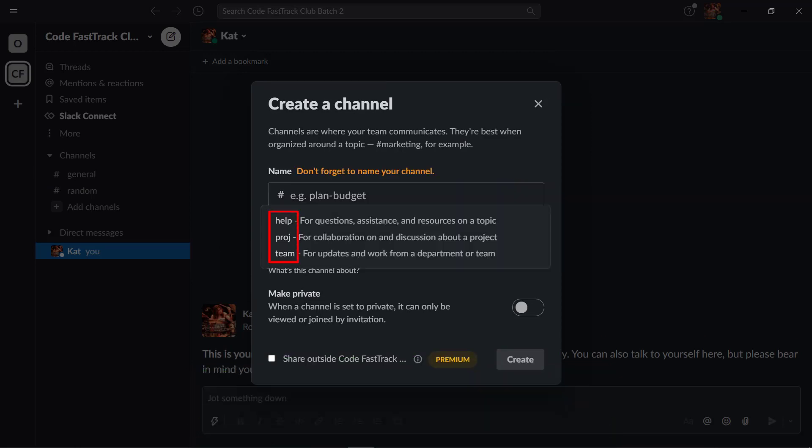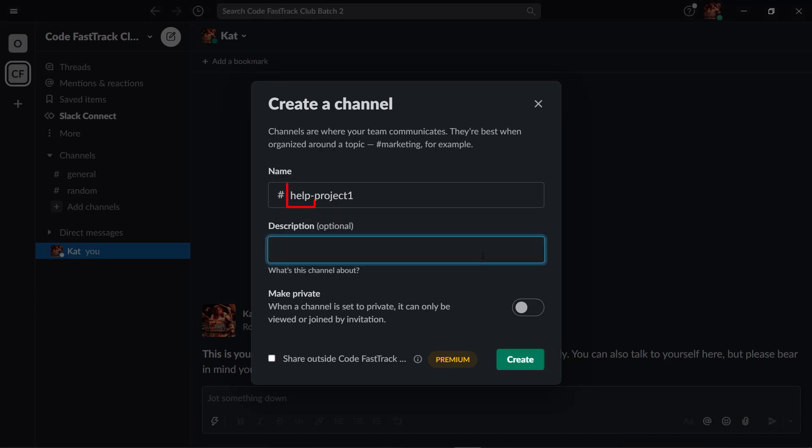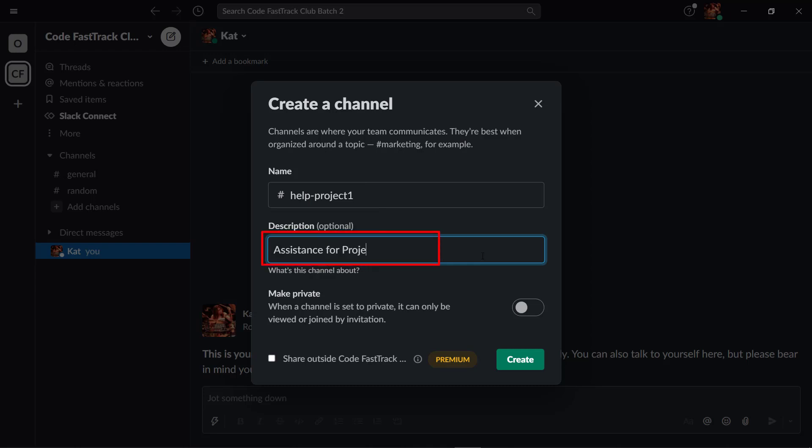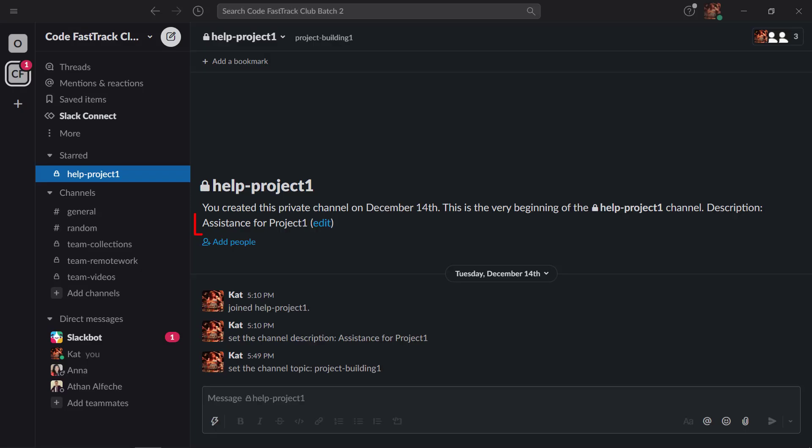You can also use the suggested channel names that you can add before your channel name's purpose. For example, you can use the prefix help followed by dash and the name of the project. You can also add an optional description for your channel. This can help people determine what your channel is all about. The channel description will be shown in this section.